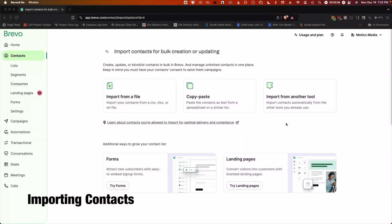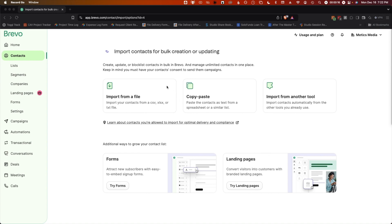Next up, let's set up your account by importing contacts. There are three methods to import existing contacts: file upload, copy paste, and import from another tool. Today, we're going to do the import from file method.